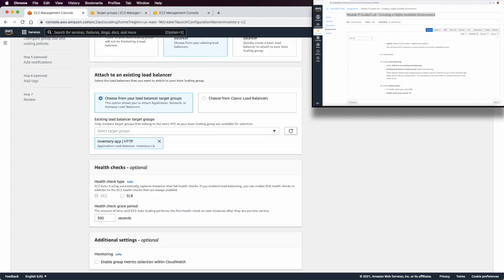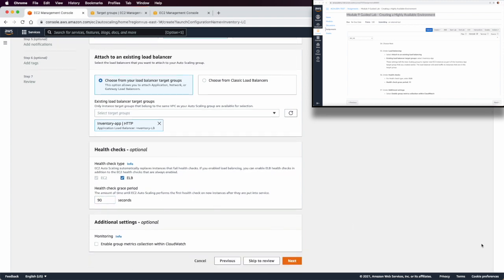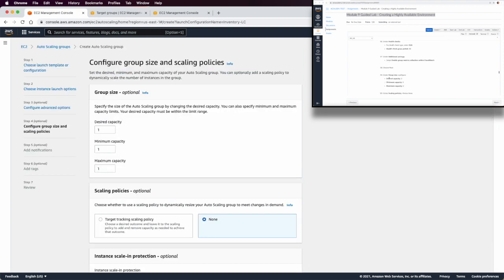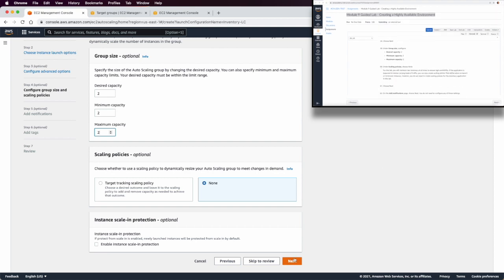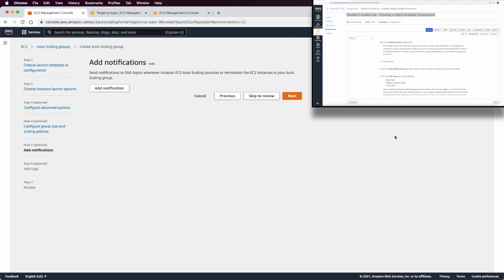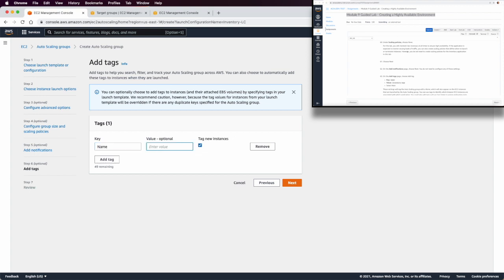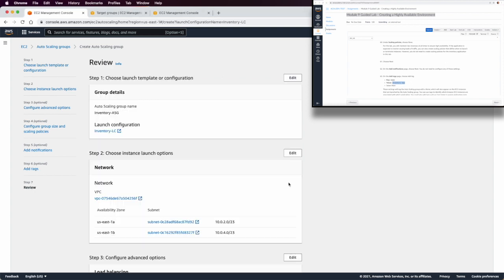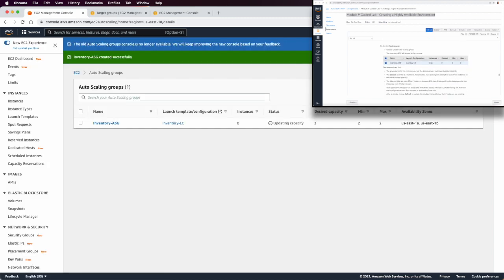Under additional settings, we set desired, minimum, and maximum capacity all to 2. The scaling policy is set to none. We add a tag with key 'Name' and value 'inventory-app', then create the Auto Scaling Group. The group starts to become active, but it will take a few minutes to update capacity since the minimum and maximum are both set to 2.